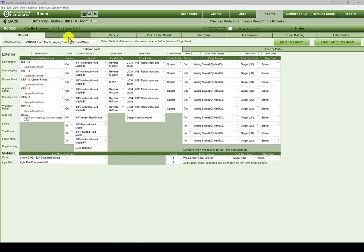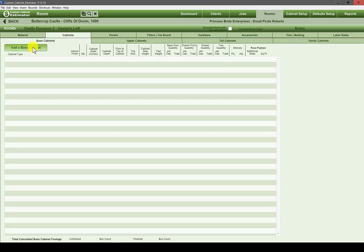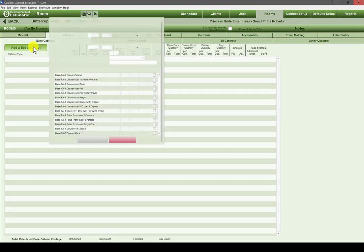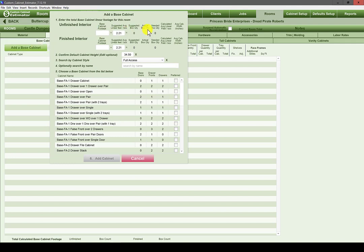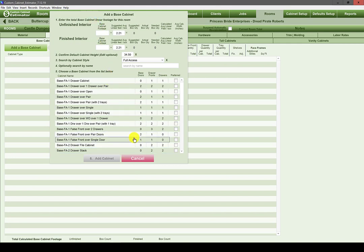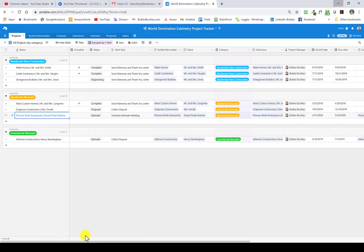Now we continue left to right and go to Cabinets. Here we have the 'Add Base Cabinets' button, which gives us a pop-up you really need to read through a few times until comfortable. A lot of people enter a linear footage, add a cabinet, then come back and add another footage — but that's not what this is asking. We're asking for the total base cabinet linear footage for this room.